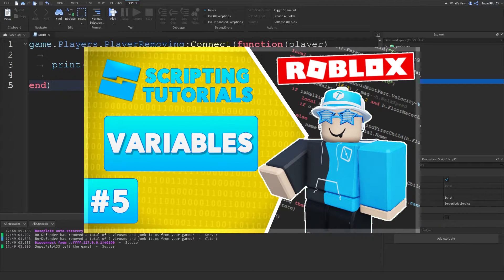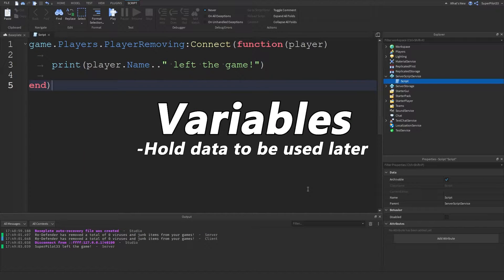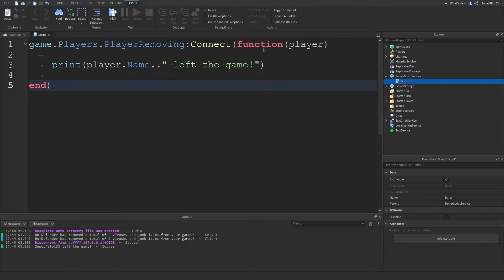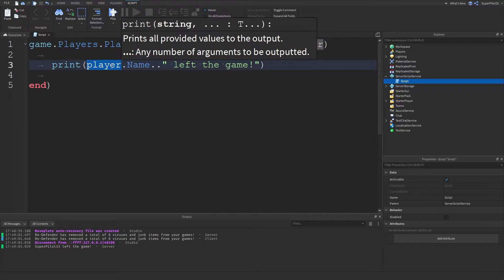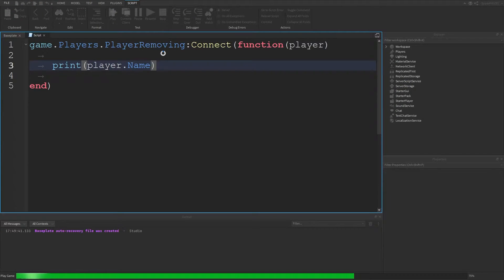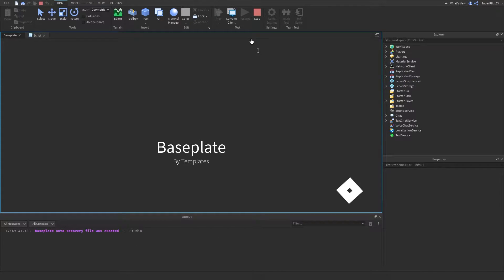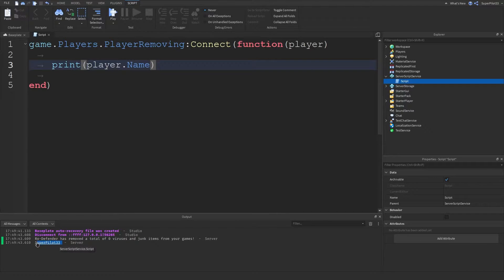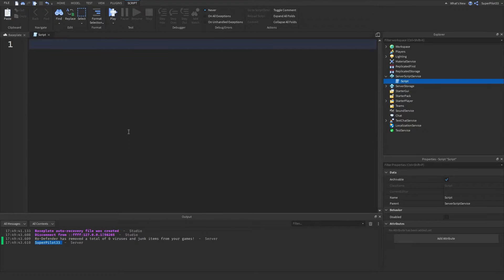Hi everyone, welcome to your fifth Roblox scripting tutorial. Today we're looking at variables. But first, the homework from the last video - we used the PlayerRemoving event and then printed player.name. If I hit play, then stop and leave the game, you can see it prints my username. That's the answer to the homework.